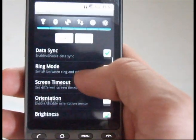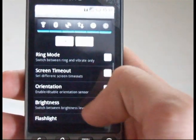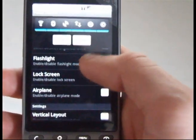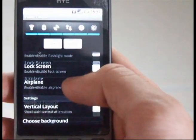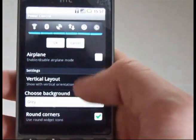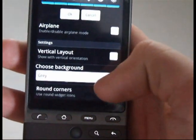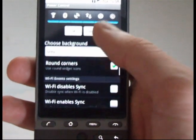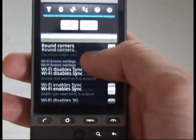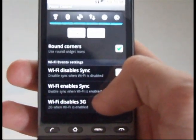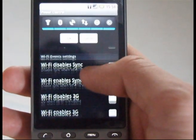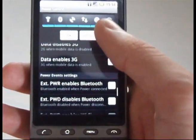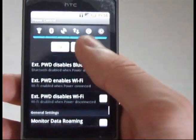Silent vibrate, screen timeout, orientation, brightness, flashlight, lock screen, airplane mode — there's loads. And you can change the background of it, the style of the corners, the transparency of it as well. There's tons of options for it.